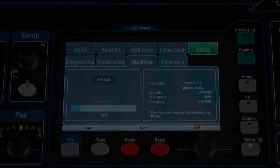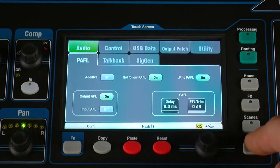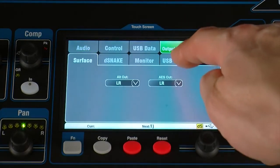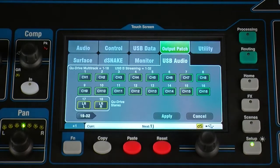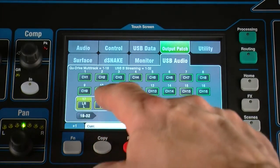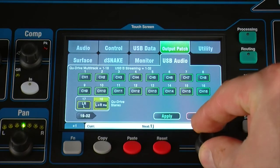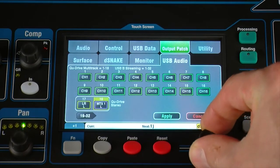Patch the sources to be recorded using the setup output patch USB audio menu. The default for stereo recording is LR post-fade, but you can change this to pre-fade or to a different pair of mixes.